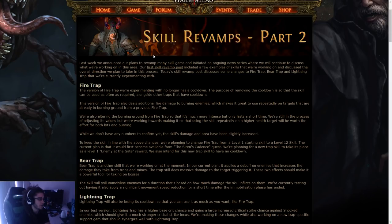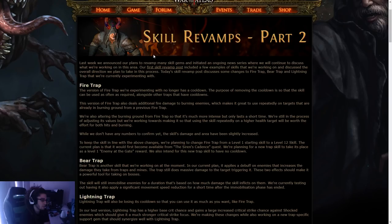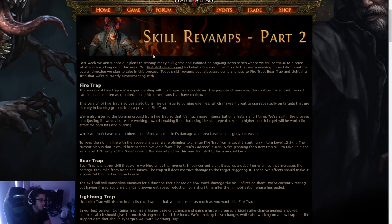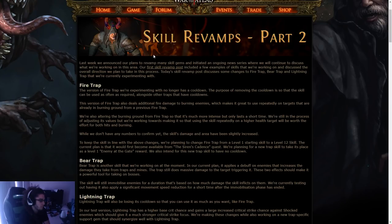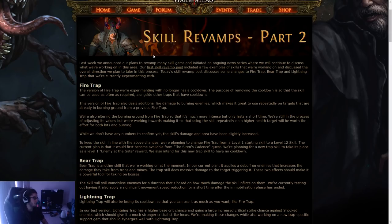Last week we announced our plans to revamp many skill gems and initiated an ongoing news series where we will continue to discuss what we are working on in this area. Our first skill revamp post included a few examples of skills that we're working on. Today's skill revamp post discusses some changes to fire trap, bear trap, and lightning trap that we're currently experimenting with.